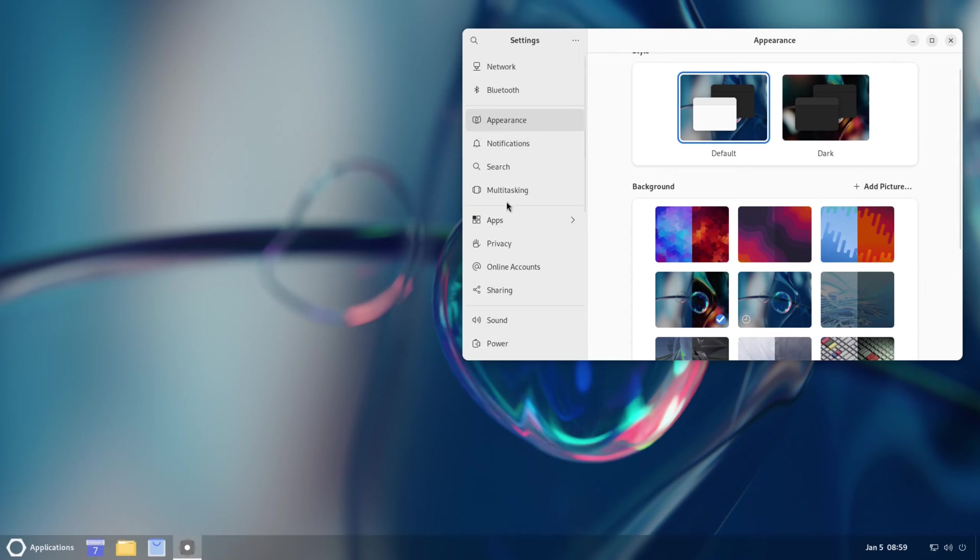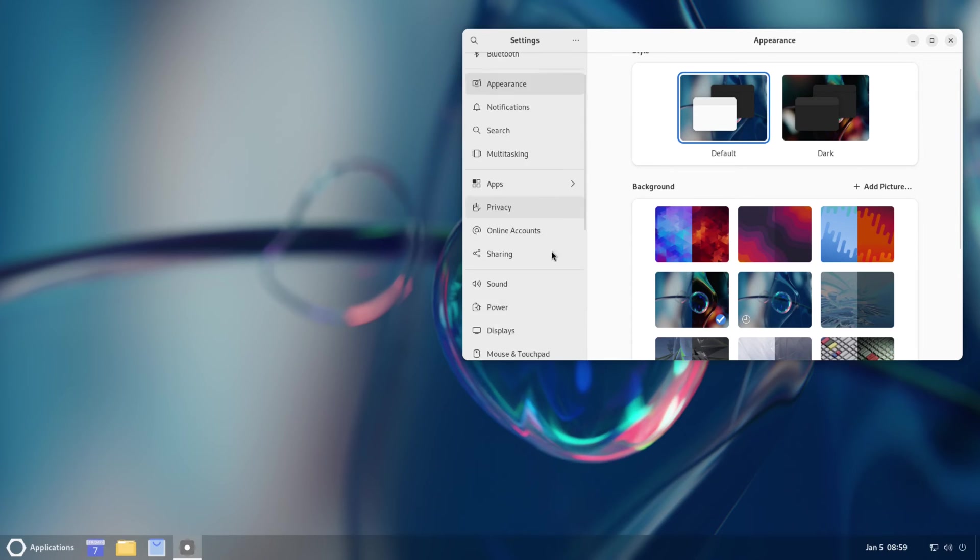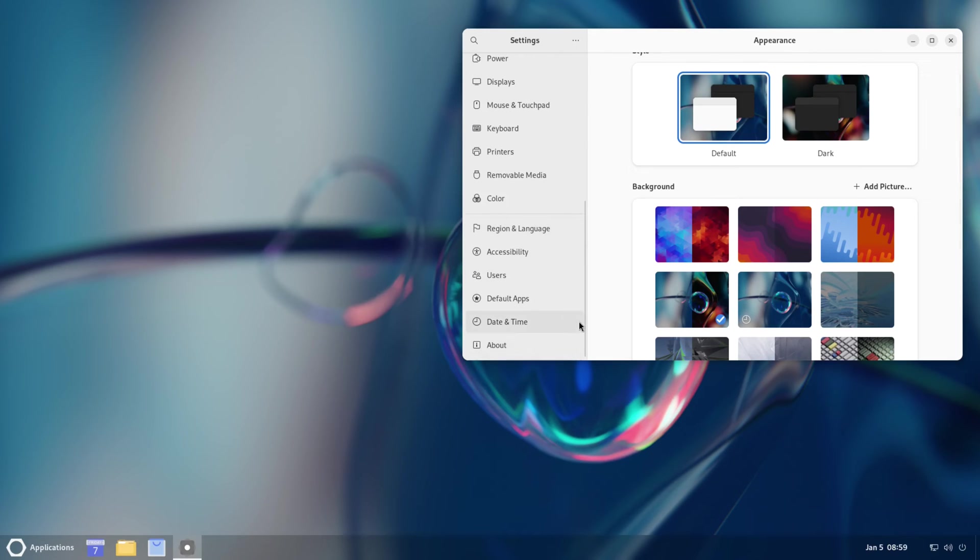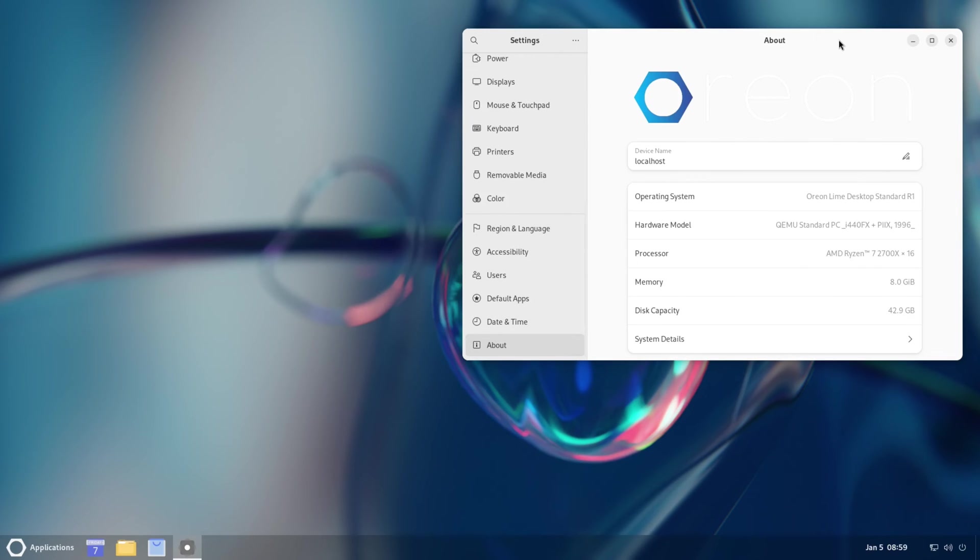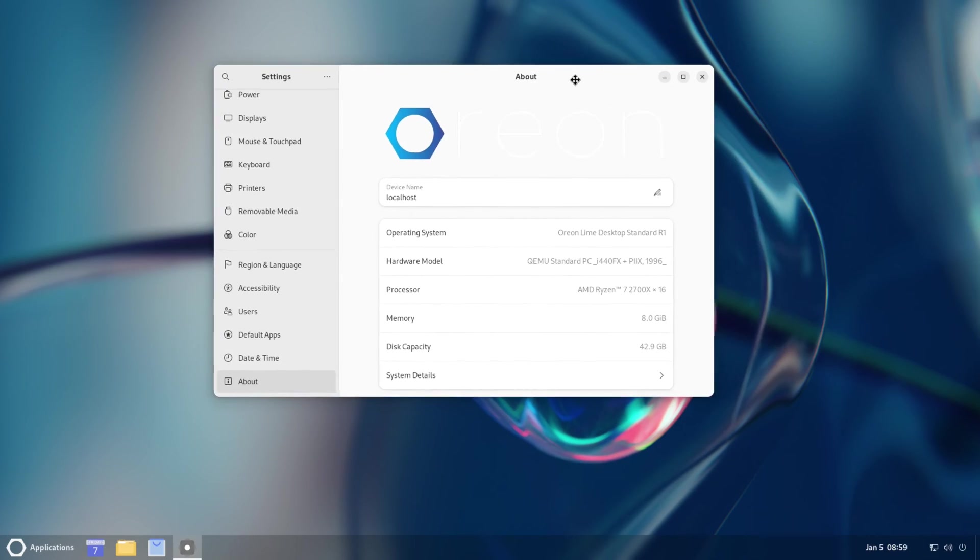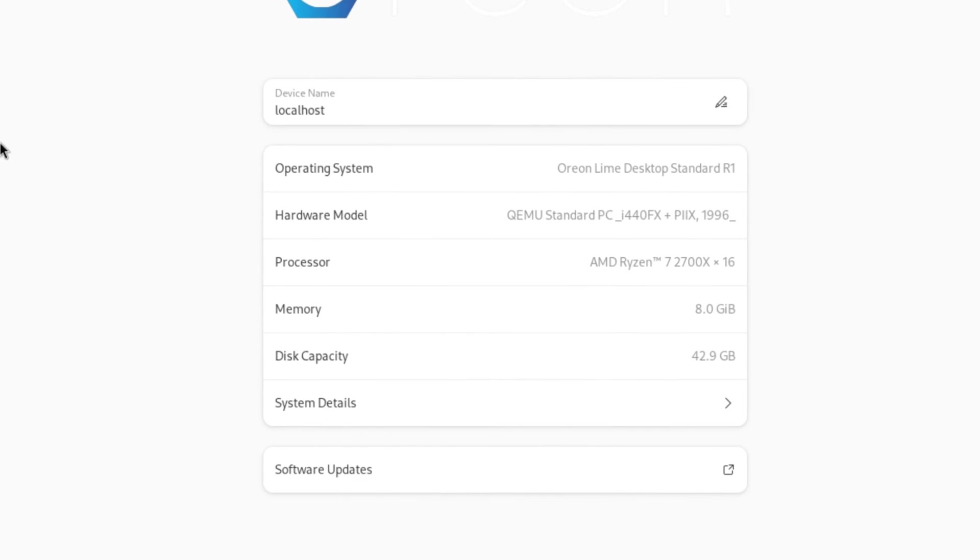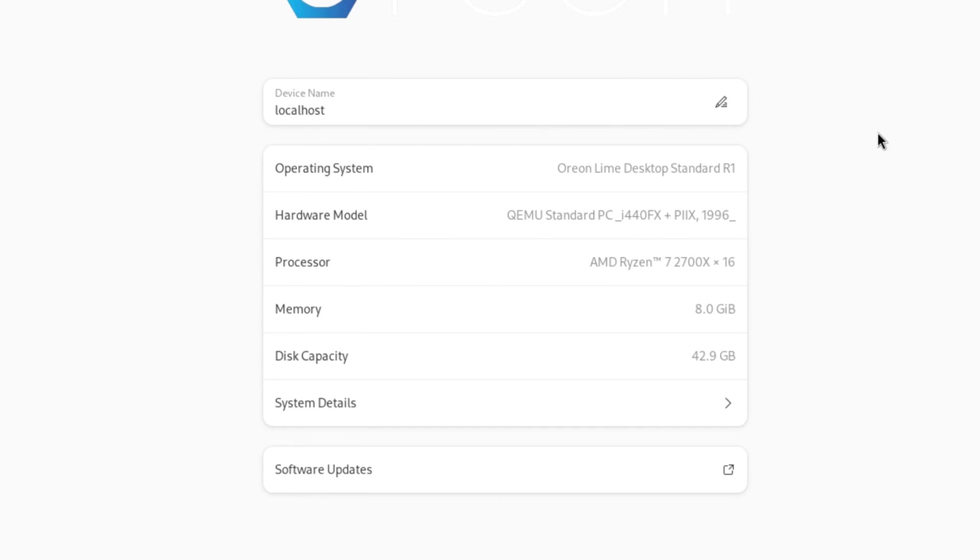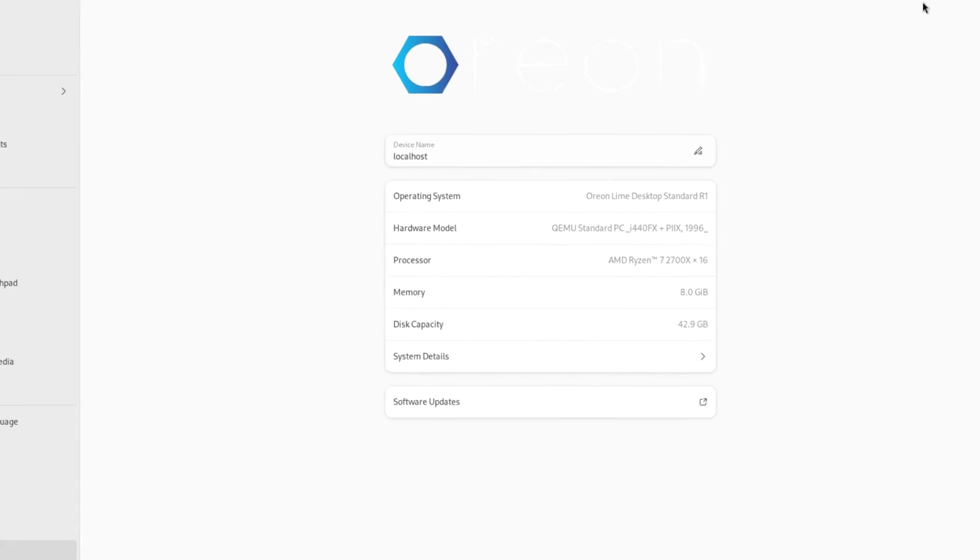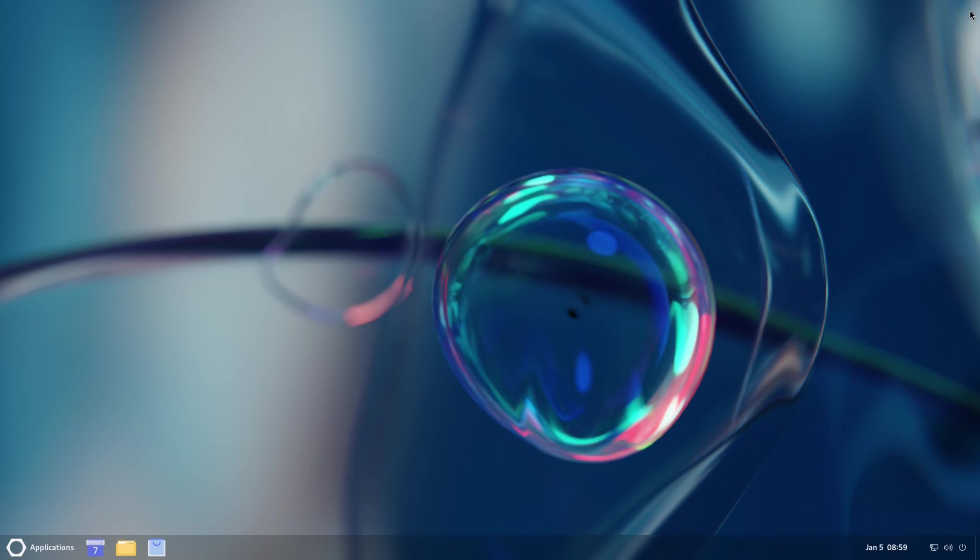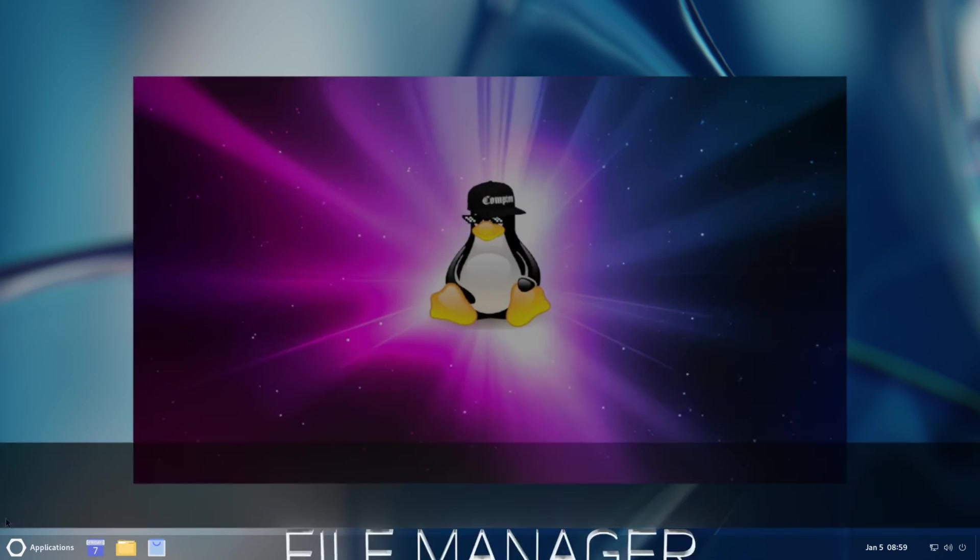That was a quick look at themes and wallpapers. I believe we also have an About, so let's take a look at the About right here. We have Operating System info, Hardware info - Processor, Memory, Disk, System Details. Software updates, that's your About thing and that's your system settings.